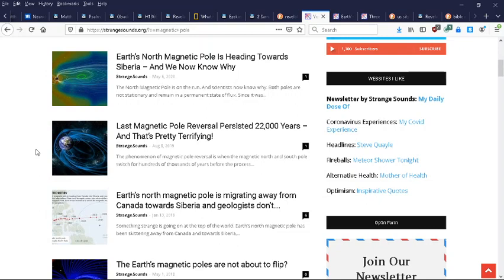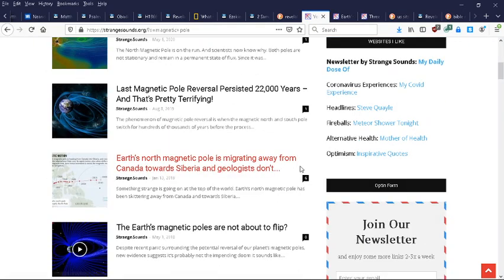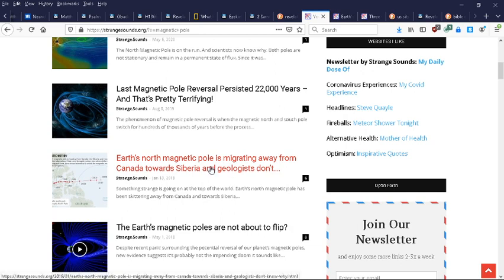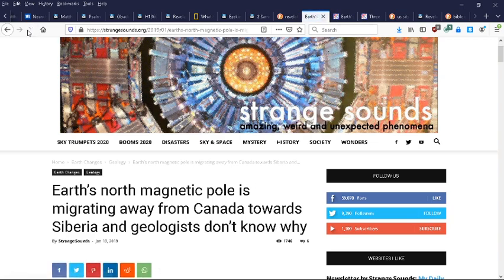Every other month they'll say a new narrative just to kind of justify or to continue to perpetuate their deception and their appearances. If they know what's going on, Earth's north magnetic pole is migrating away from Canada towards Siberia, and geologists don't know why.